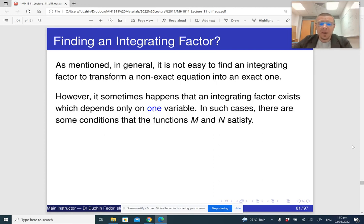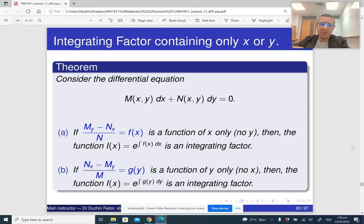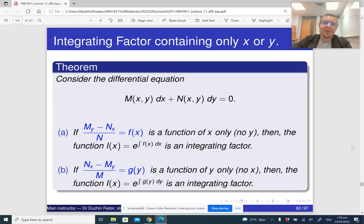So here is what we are going to do. If our functions M and N satisfy a certain condition, then we can find an integrating factor which is a function of just one variable. Generally speaking, it is impossible to find an integrating factor, but if the integrating factor depends only on one variable — only on x or only on y — then it is possible to do it.